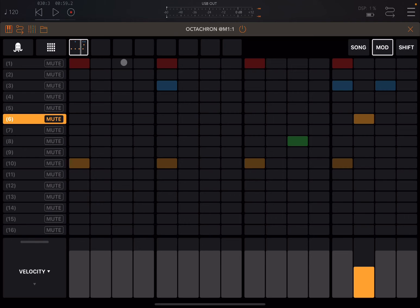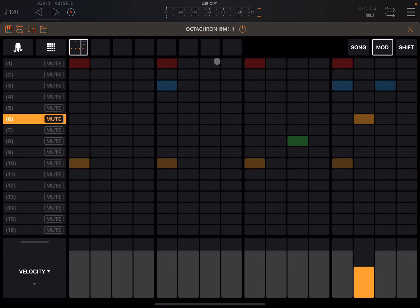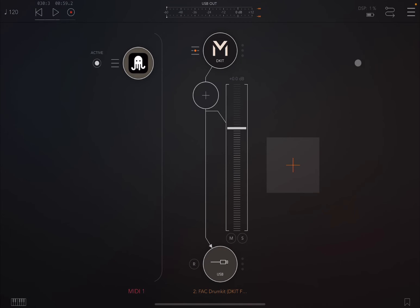It is as simple as that to create your first pattern, and of course you can create many of them. You can also go into song mode, repeat patterns, and do a lot of different things. Again, this is not a full tutorial on Octachron — please see the other videos I've already created in the playlist.